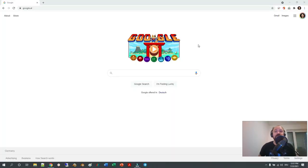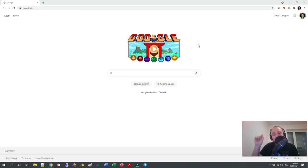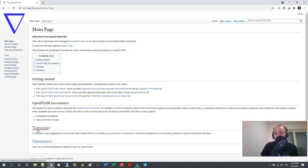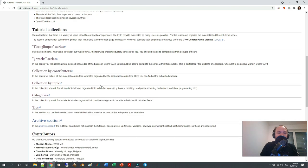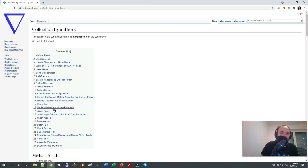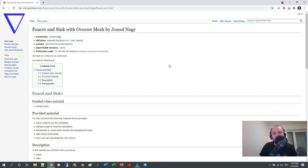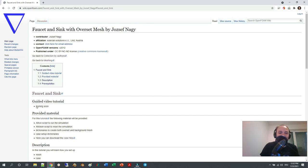Hello everyone, this is Jozef Neut here. In this video I would like to bring you a new tutorial about overset meshes with a little bit of a twist compared to other overset tutorials. First things first, let's get the tutorial case — for that we go to wiki.openfoam.com, then we go to the tutorials and scroll down to the collection by contributors and look for my name. The faucet and sink tutorial has been online for a while. I already recorded it before but the video quality was not the best, so I'm now re-recording with hopefully better quality.